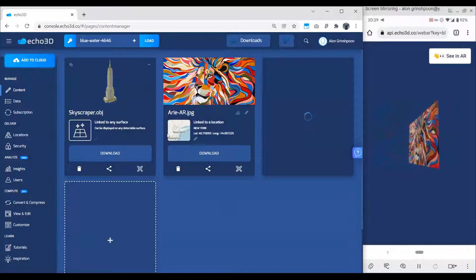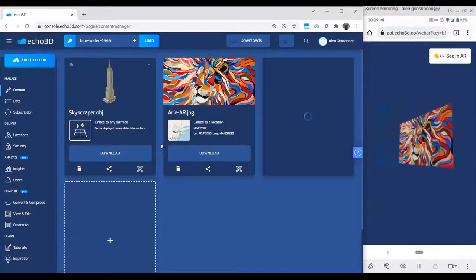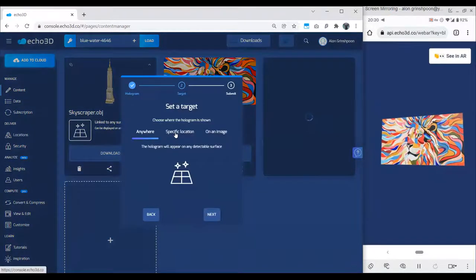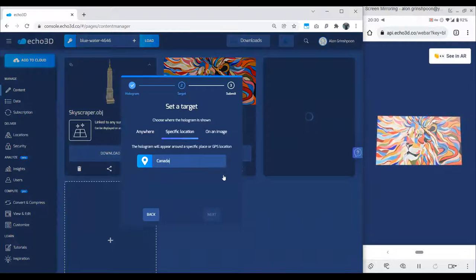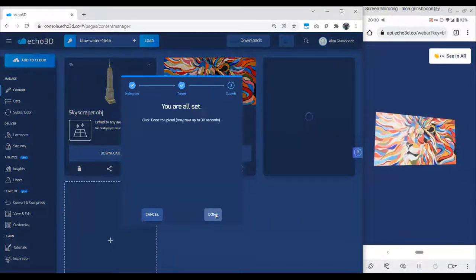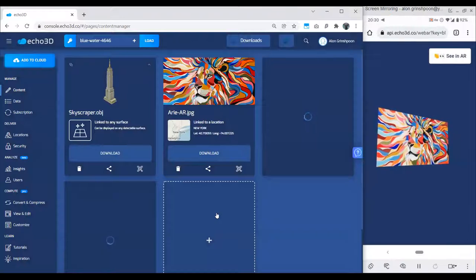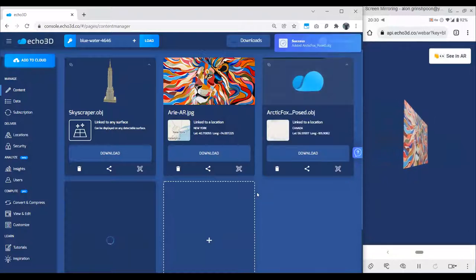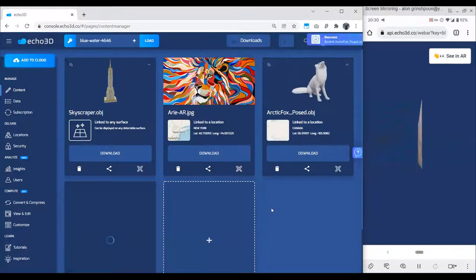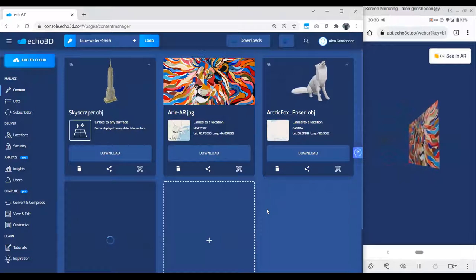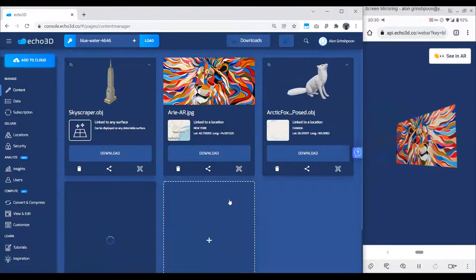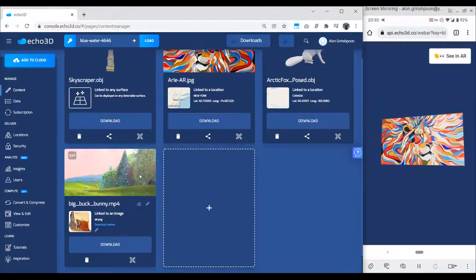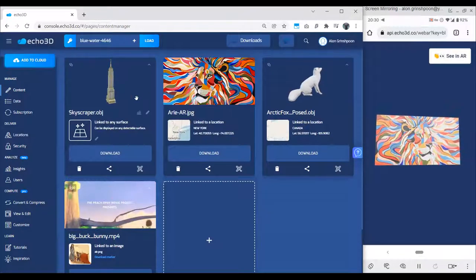Let's give it a sec to load. You can upload many 3D assets into your project — as many as you want. Let me add a Fox, and put it in Canada. There we go — now we have the video right here. Very similar to what we saw with images and 3D models. This video has an image target associated with it. Scanning the QR code redirects to a website — no installation needed. Once the camera instantiates, we put it in front of the QR code.